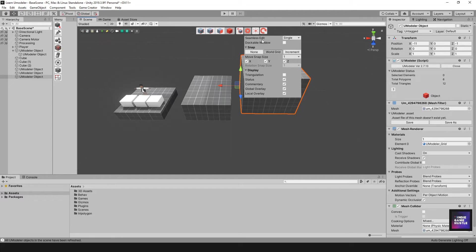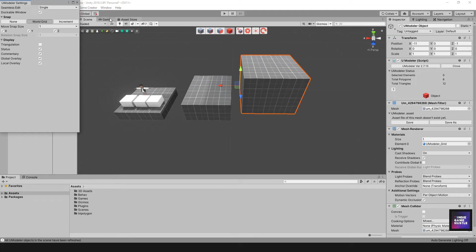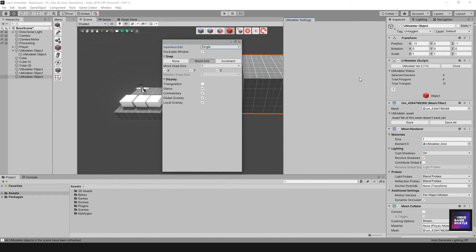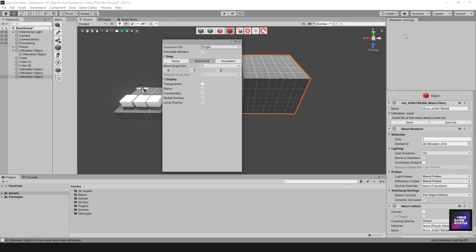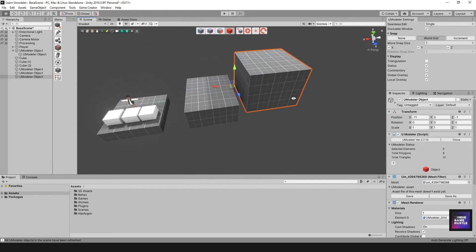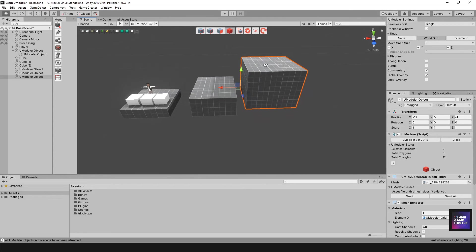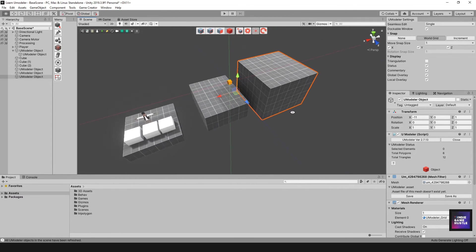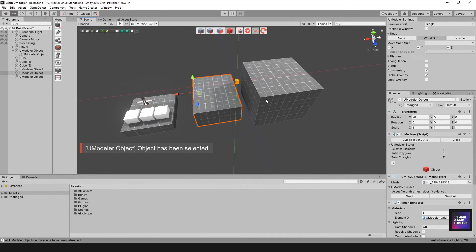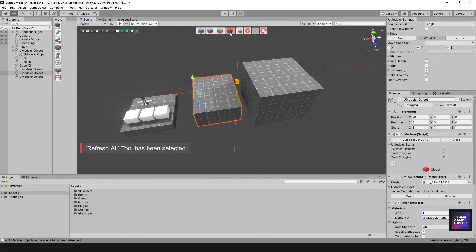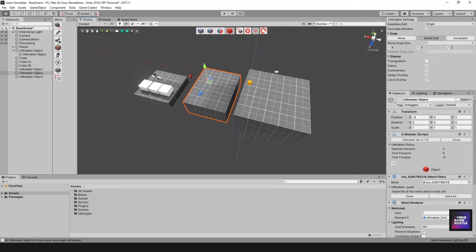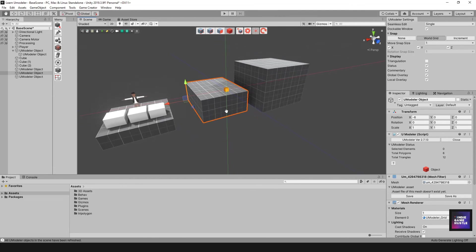Up in the toolbar you'll also see options like Seamless Edit and toggle modes for Single, All, or Group — we'll cover those in another video. You can even dock this toolbar if you want it readily available all the time. There's a 3D cursor option and a Refresh All tool built right into that toolbar as well, which is handy to have directly in the scene.